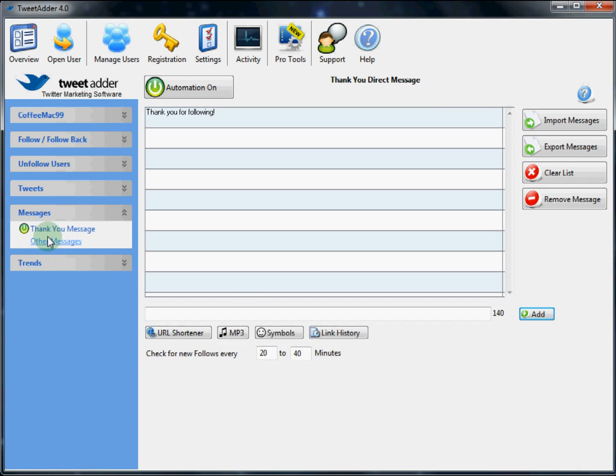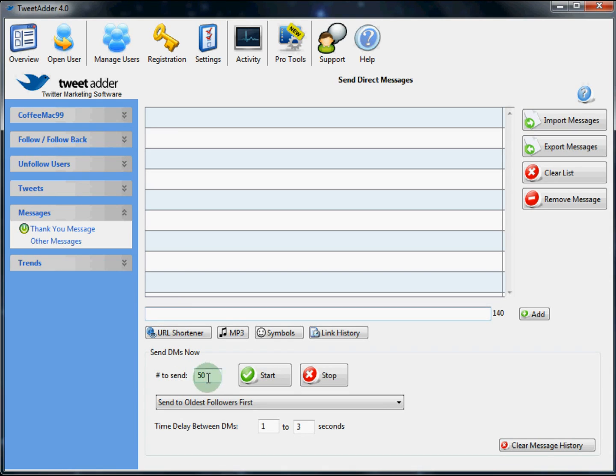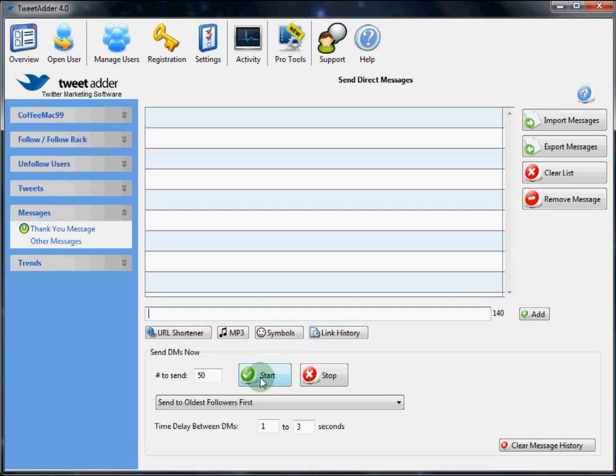Next, we can send out direct messages in bulk. To send out a message, simply add the text of your message here. Select your settings of how many followers to send this to. Click add. And then click start. And TweetAdder will automatically send that message out to the predetermined number of followers.